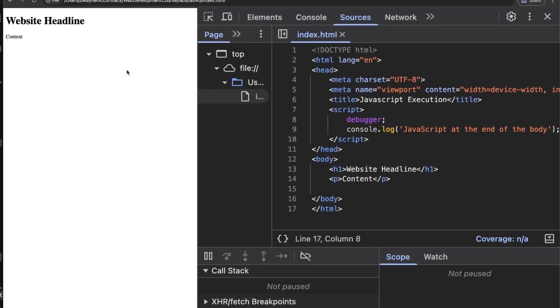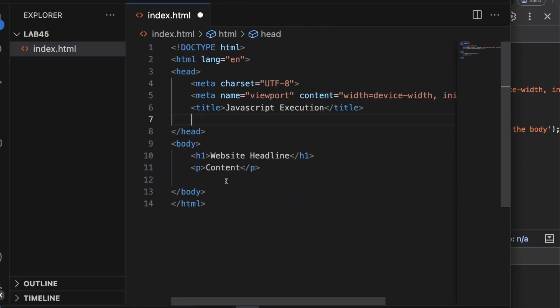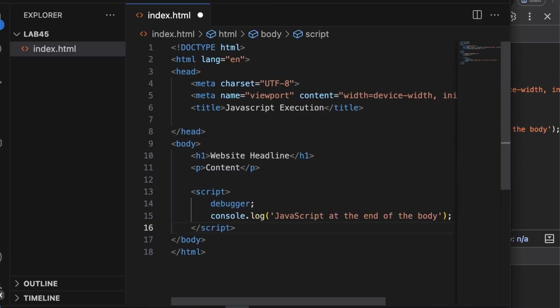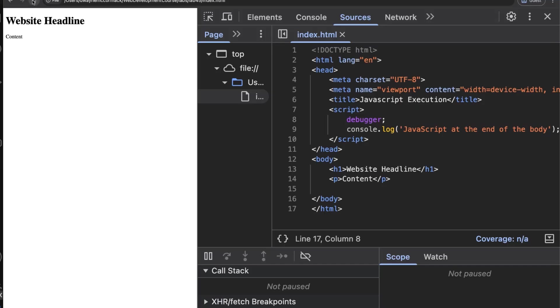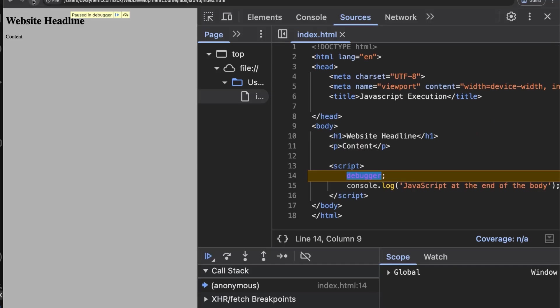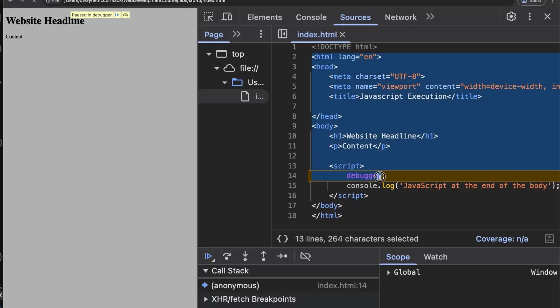Running the debugger at the end of the body tag pauses the script after the content has already been rendered. I'll demonstrate that here briefly. This much of the document has been parsed before our code has been run.